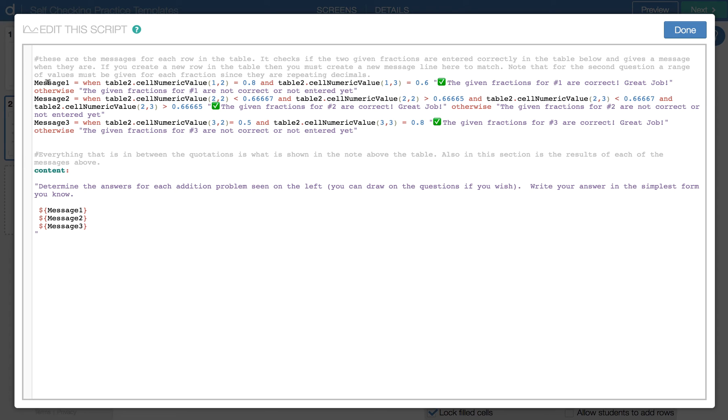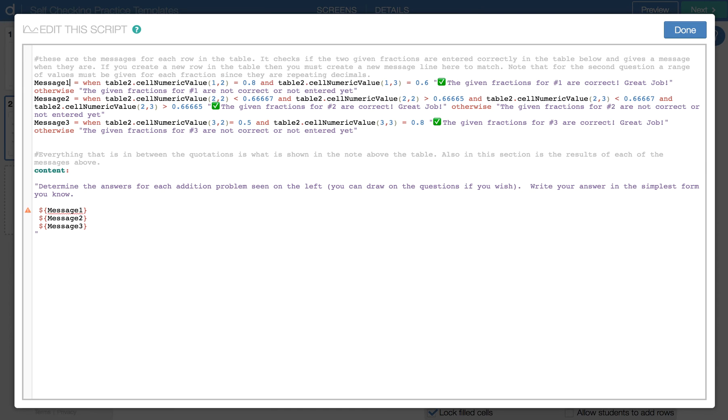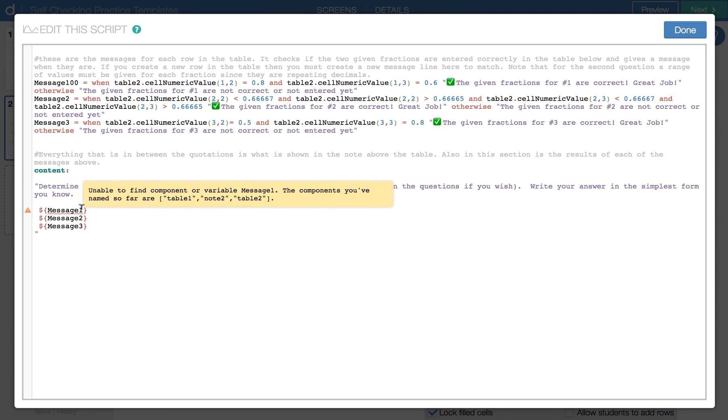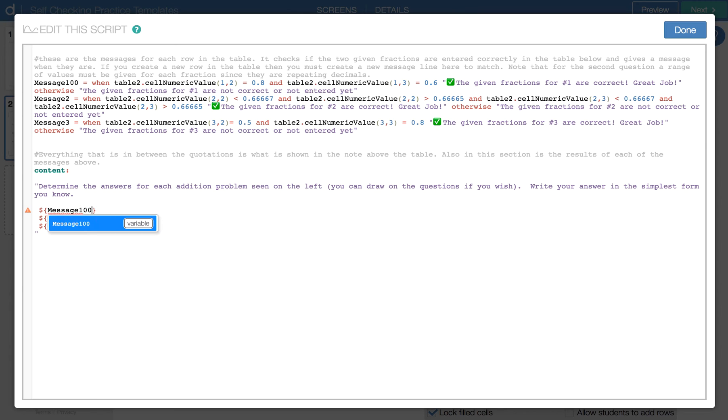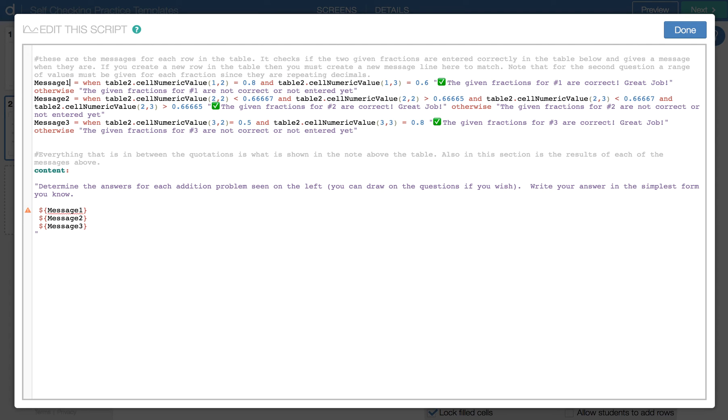And here's what that message looks like. So message one, and these are just unique labels. So I call this whatever I want. As long as I call this, I could call this message 100 if I wanted to. And as long as I rename it down here as message 100, everything is going to work the same. So we can get rid of that guy, just so you know that.